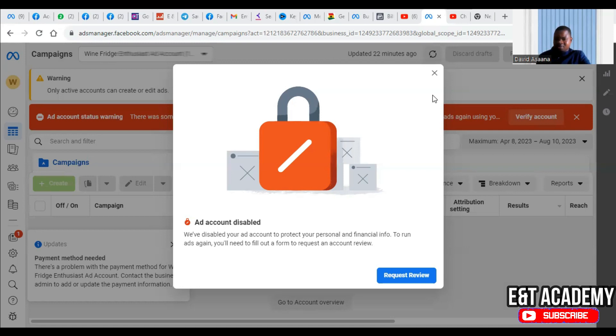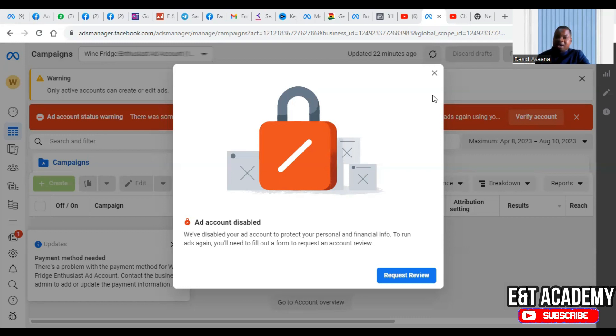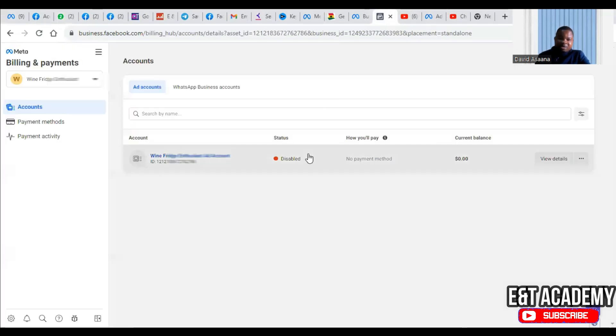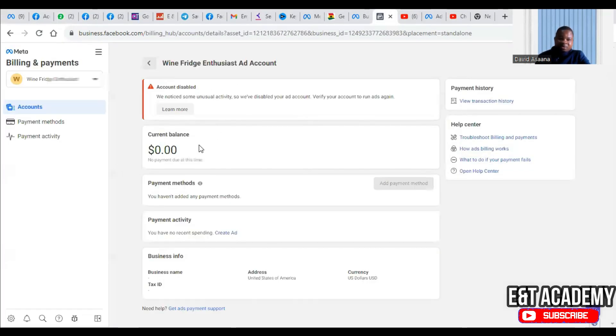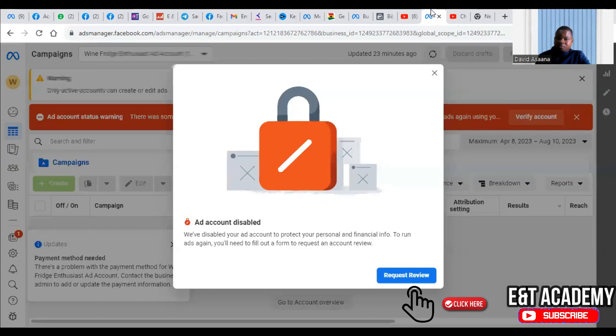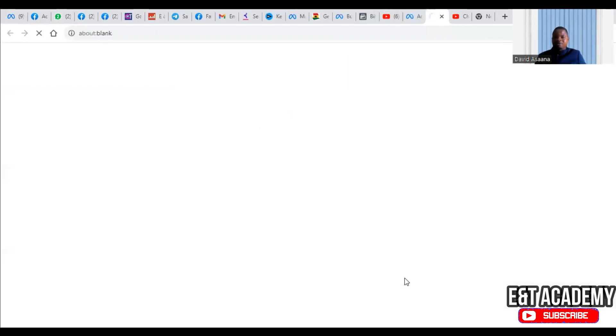And all of a sudden a debit card was added or a payment method was added. They will suspect some suspicious activity and they will disable the ad account and ask you to prove that you are actually the one that authorized it. Now you may also see something like 'we noticed some unusual activity so we have disabled your account. Verify your account to run ads again.' It is all the same problem.